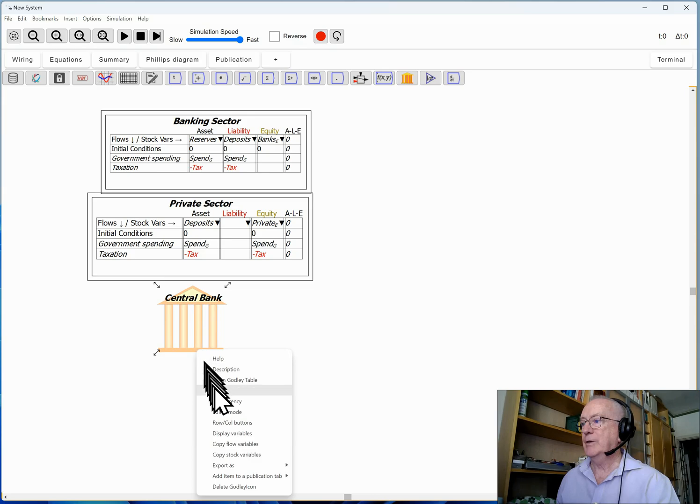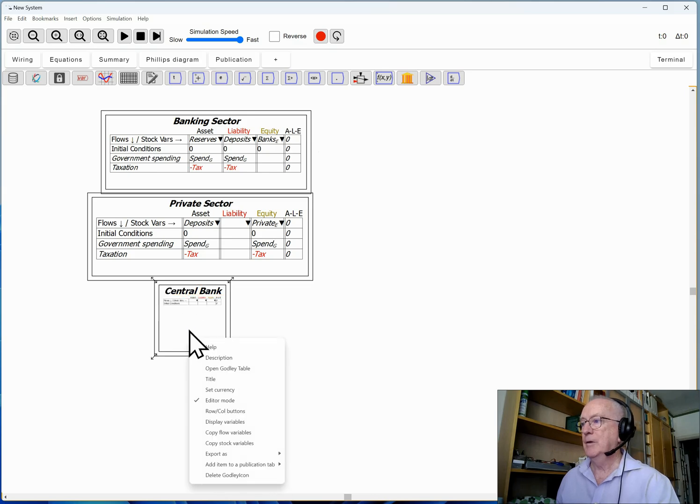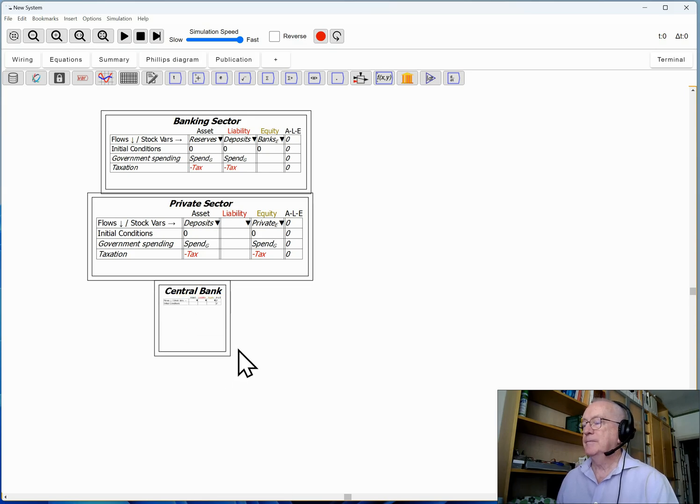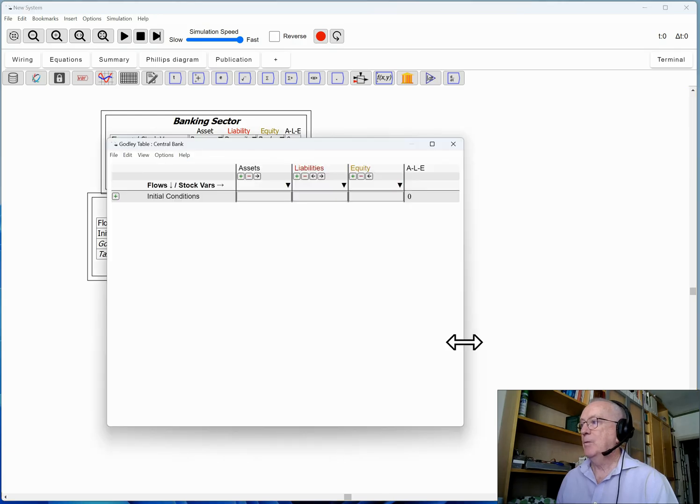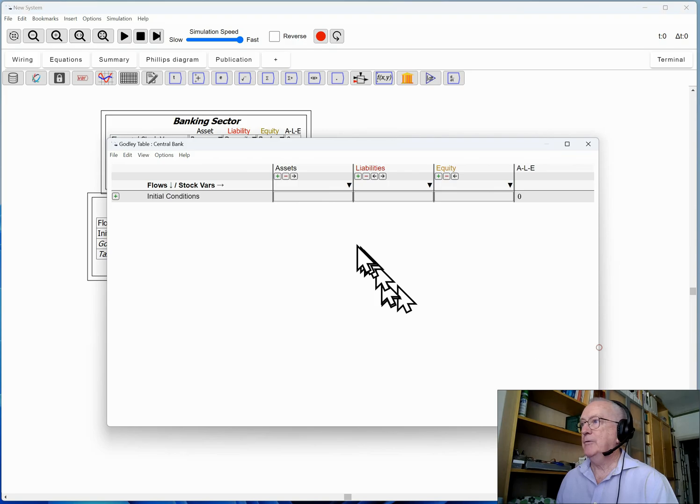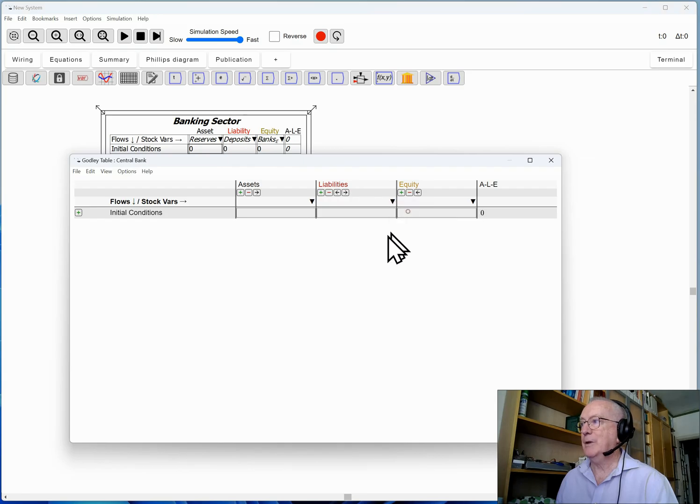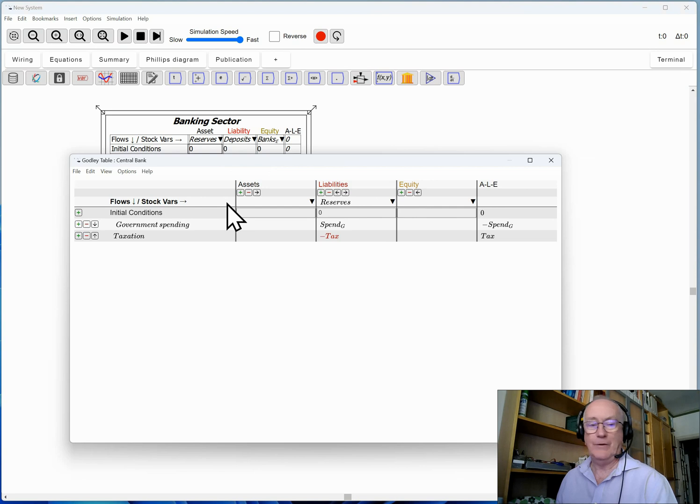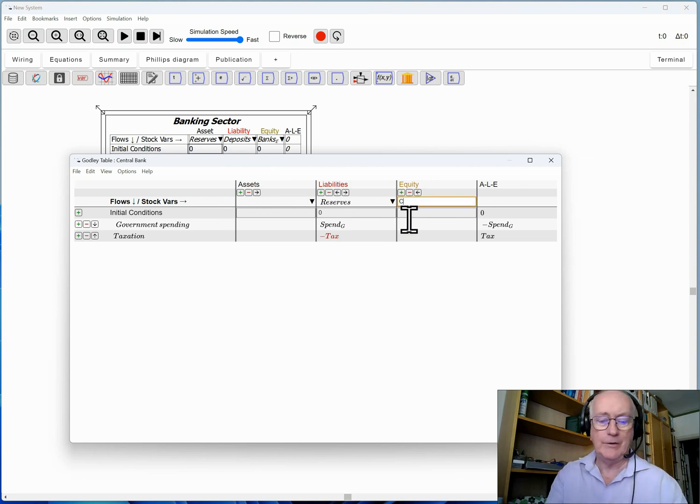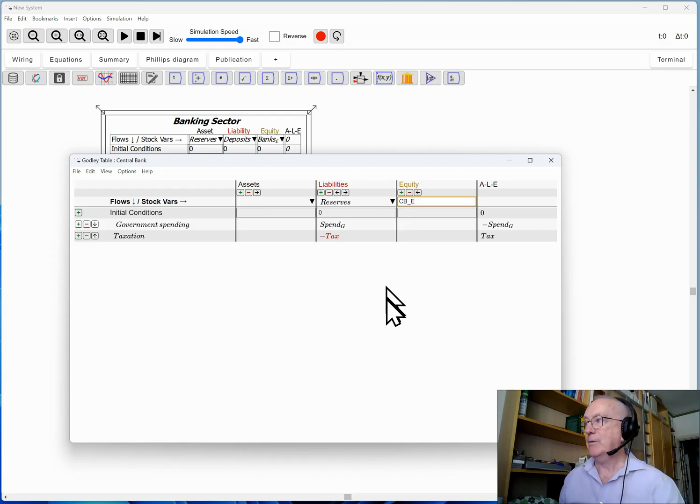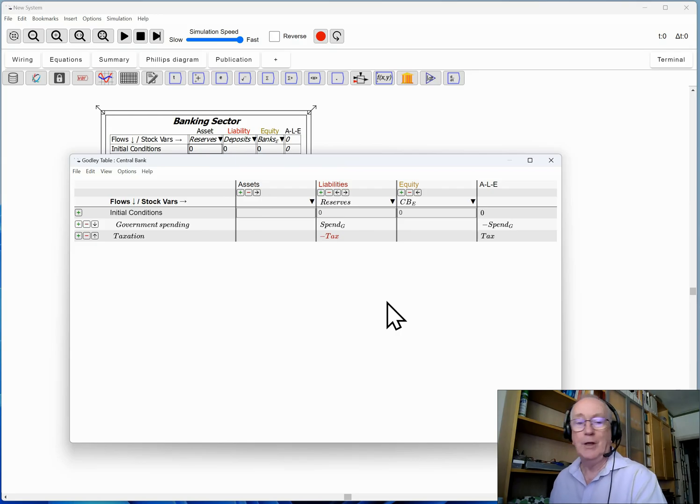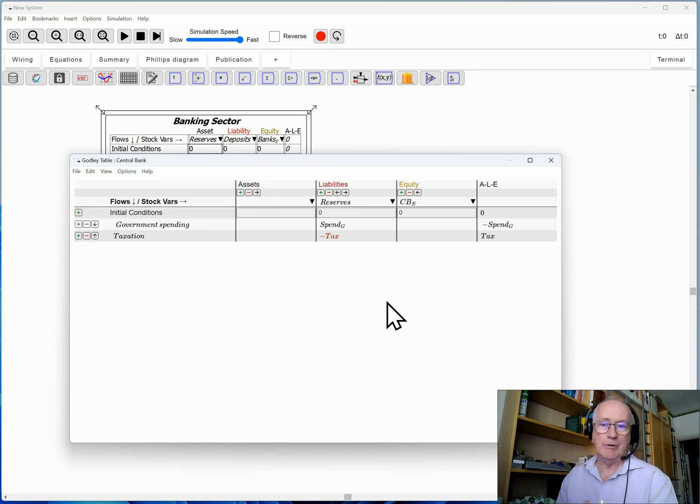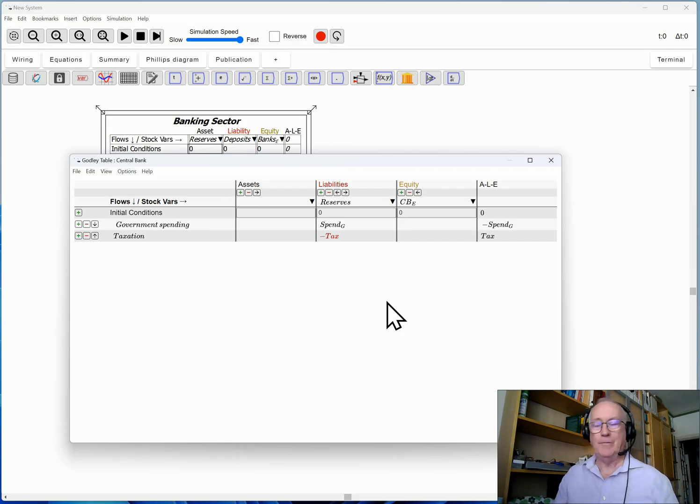Put that in editor mode as well. Bring up its table. While reserves were an asset of the banking sector, they are a liability of the central bank. So I click here and those operations are brought across. I haven't yet got any other assets to talk about. So now I have the central bank, CB subscript E for equity.